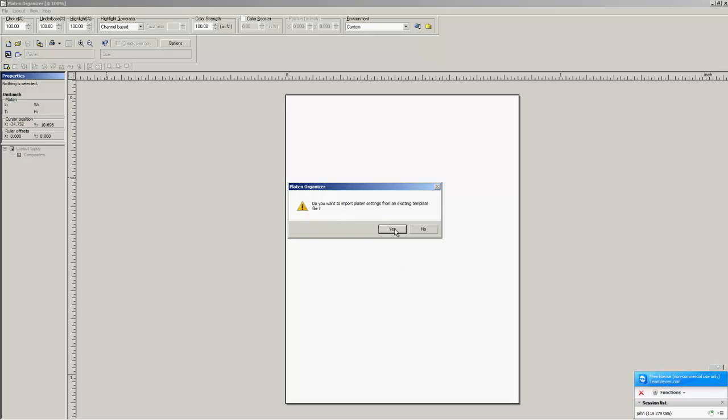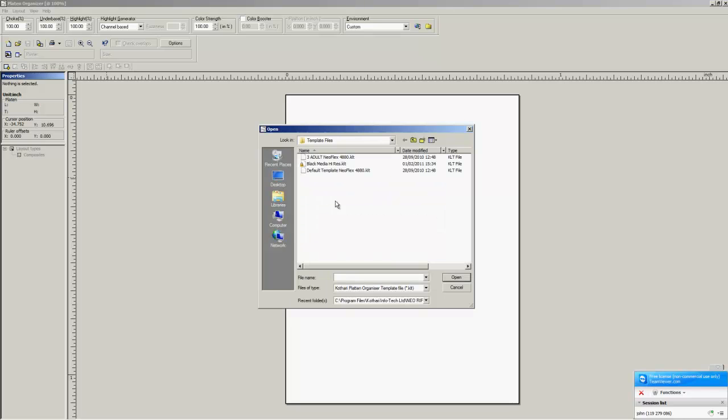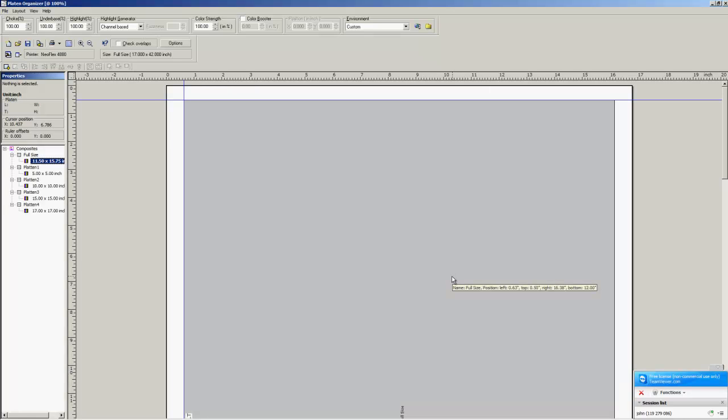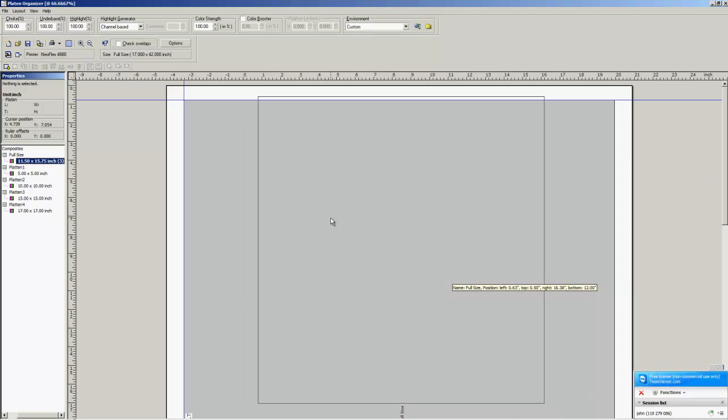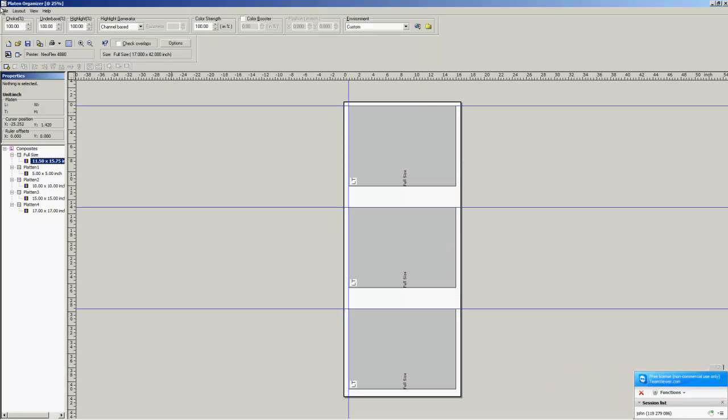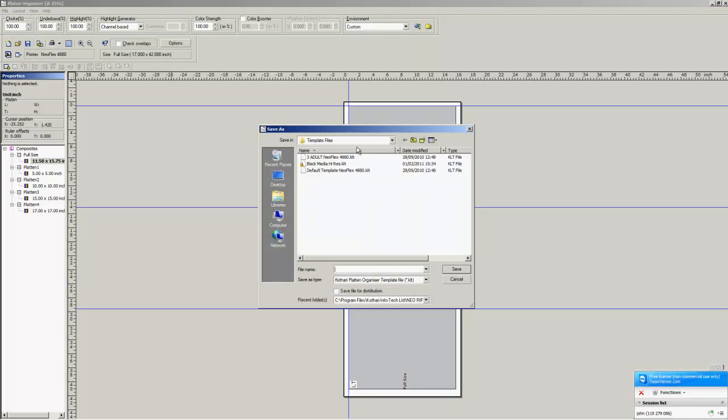Do you want to import platen settings? Yes, because we're creating a new one. And we're going to use the three adult neoflex. It's going to open up. Now you have a top production setting here with three templates.